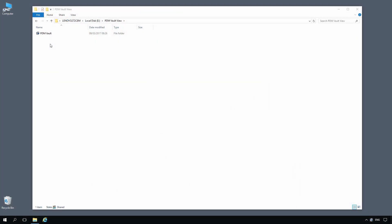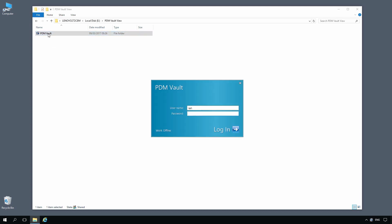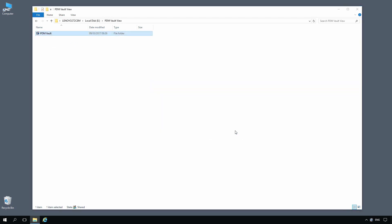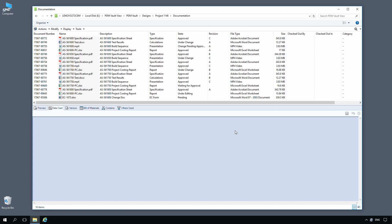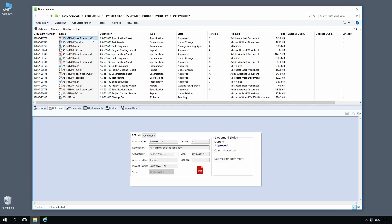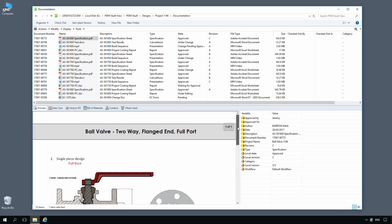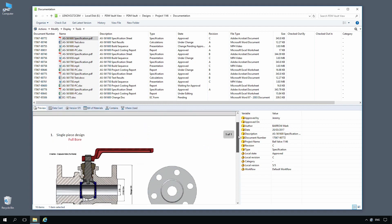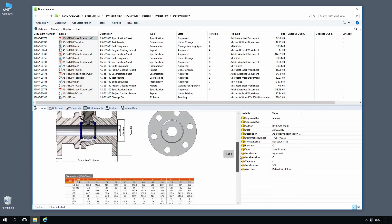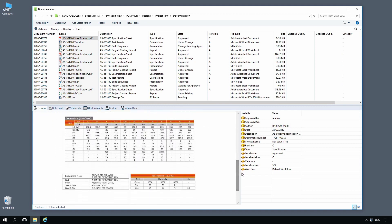For departments and teams within your organization who don't use SolidWorks, Windows Explorer is all that's required to access the vault and control documents. Simply enter your password and navigate to the folder for your department or project. SolidWorks PDM can manage, view, and print hundreds of different document types.